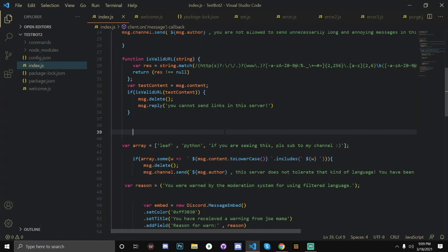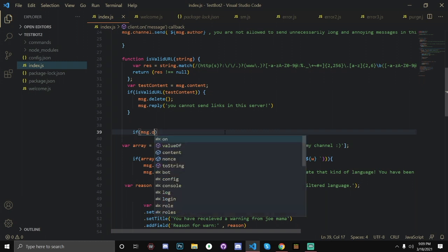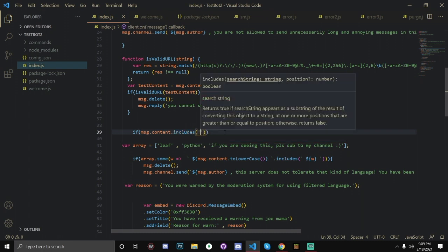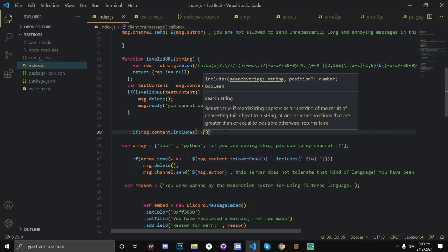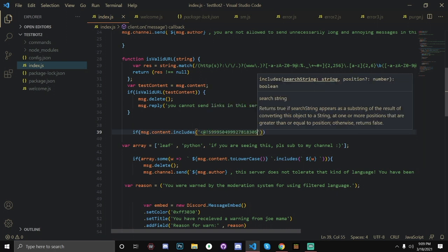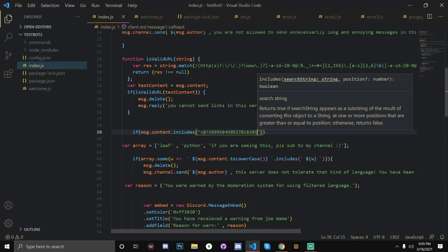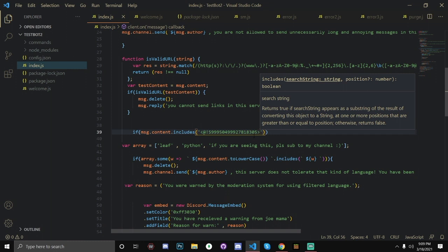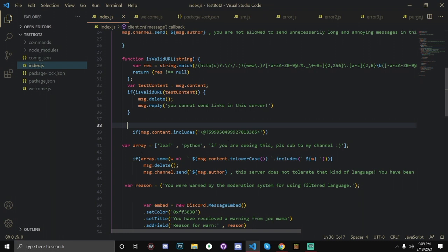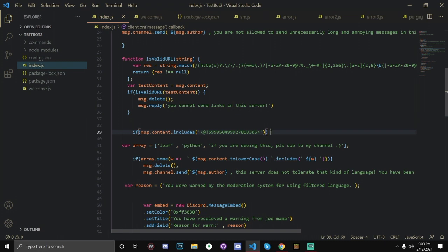So basically in the message event, let's do if message.content.includes. And we're going to check if it includes a mention of our user ID. So how we check for that is this less than sign, at exclamation point, and then paste your user ID into here. If you don't know how to get your user ID, you can basically turn on developer mode and you can get your user ID by right clicking on your name. And you should get the option to copy ID. And we're just going to close it off here. So basically checking to see if the message content includes a mention of your username.